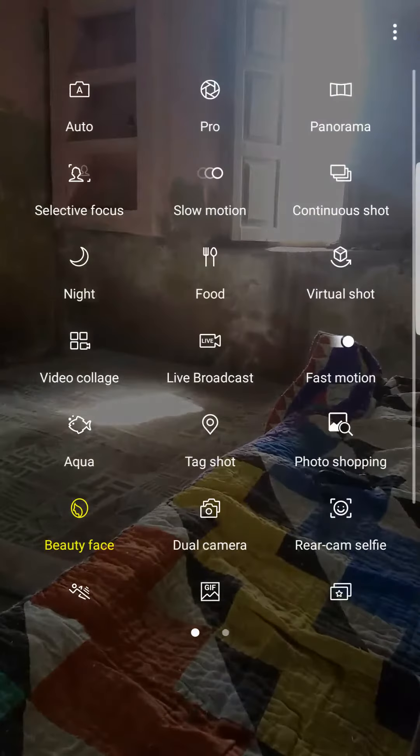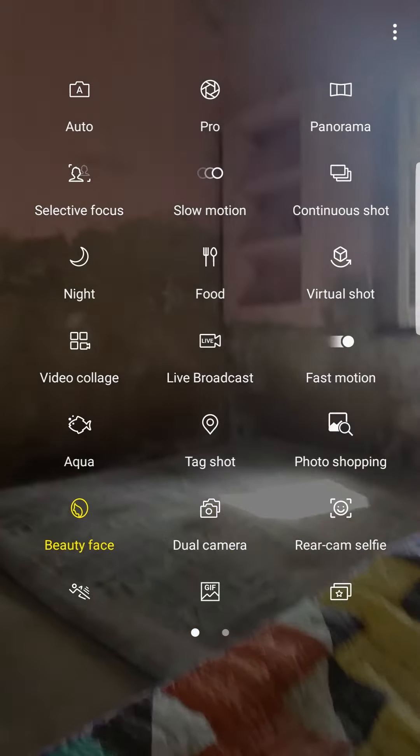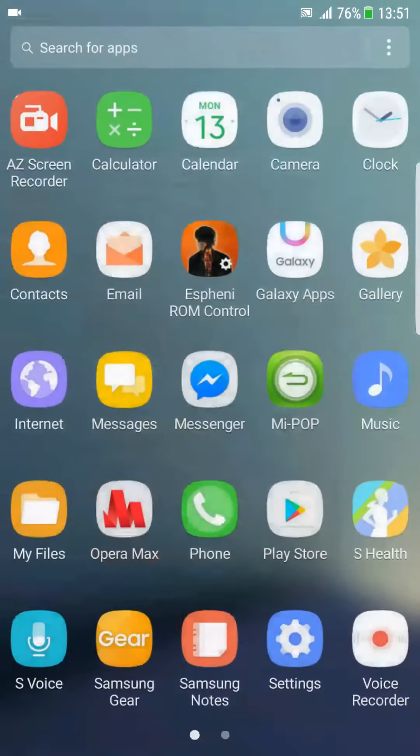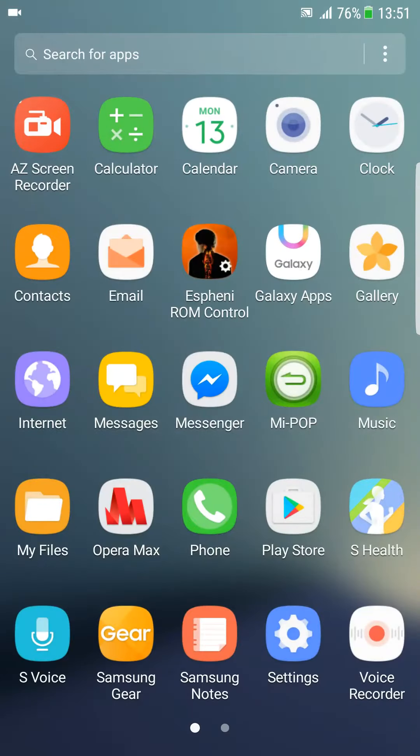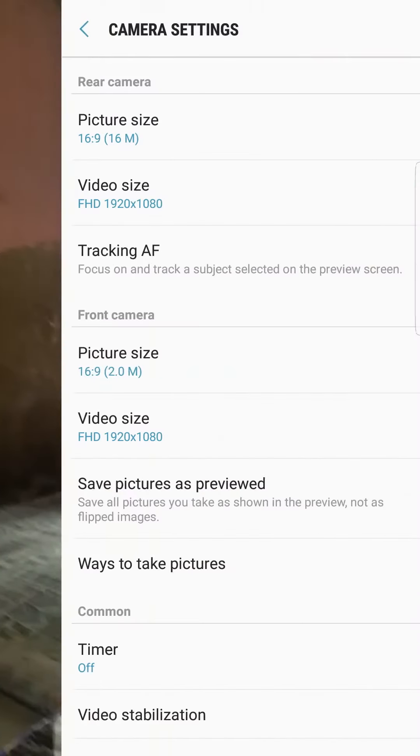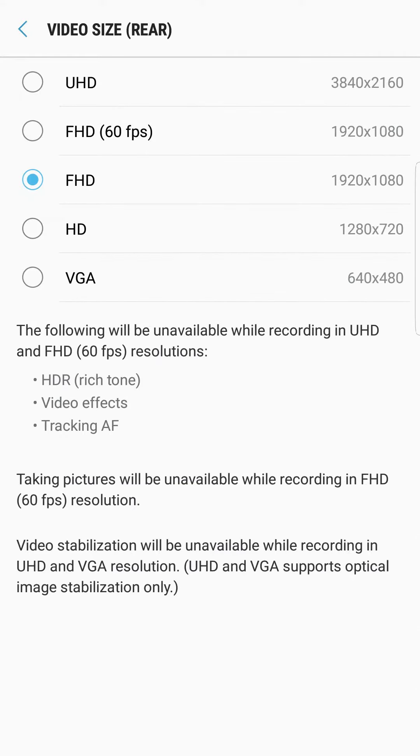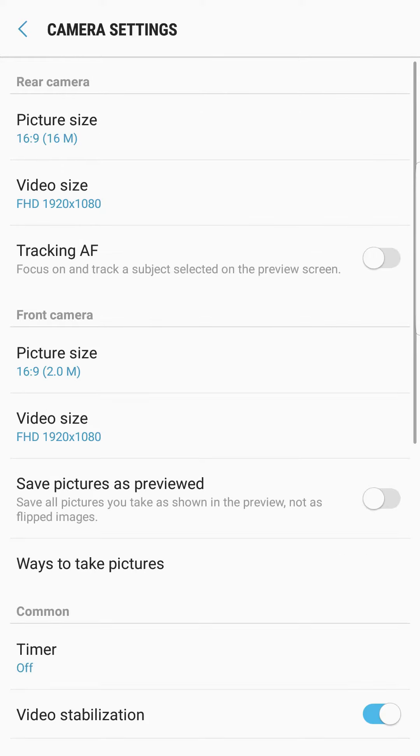In settings you can choose the picture size, video size. This one supports Ultra HD video, 4K video.